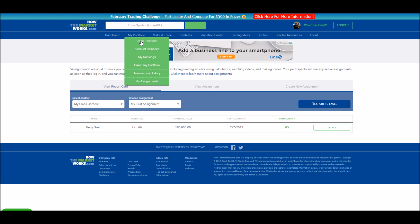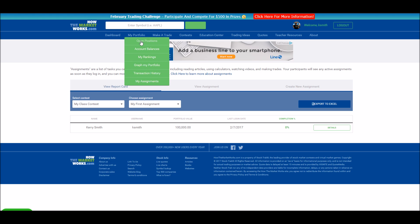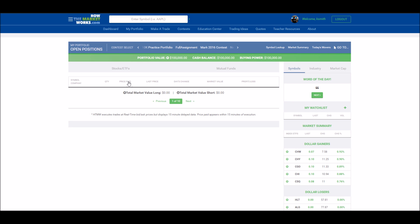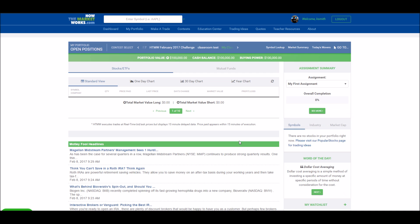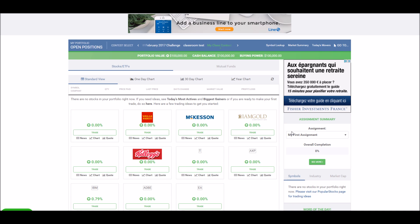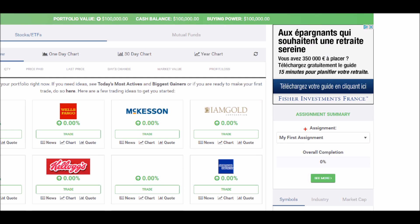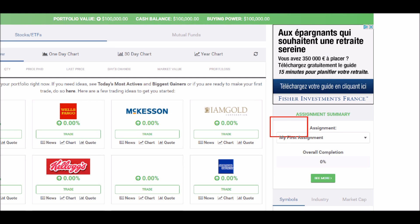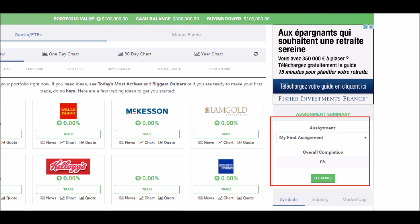Your students will see their assignment every time they go to their open positions page. It will appear on the right side of the page, showing what the assignment is, their overall completion, and a button where they can view the entire assignment.